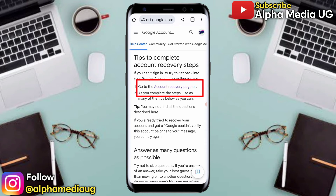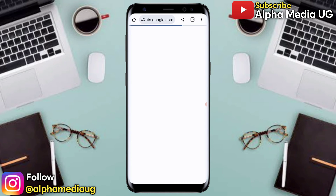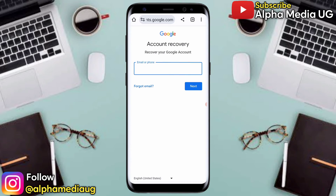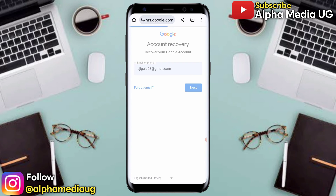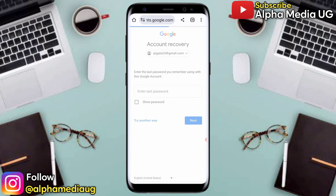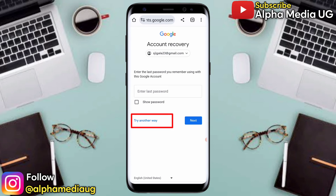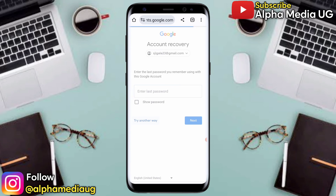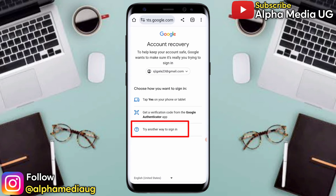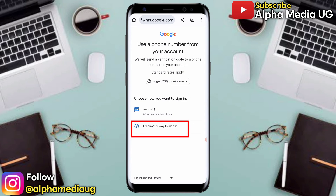When you click on that, you'll be redirected to the account recovery steps. Click on 'Go to the account recovery page,' then enter the email address of the account you'd like to recover. Enter your last password, or if you don't remember, click 'Try another way.' Continue clicking 'Try another way to sign in' since you don't have access to the phone number or authentication app.